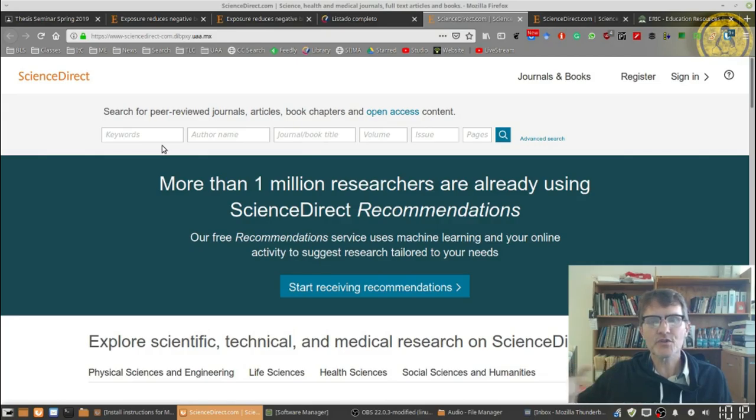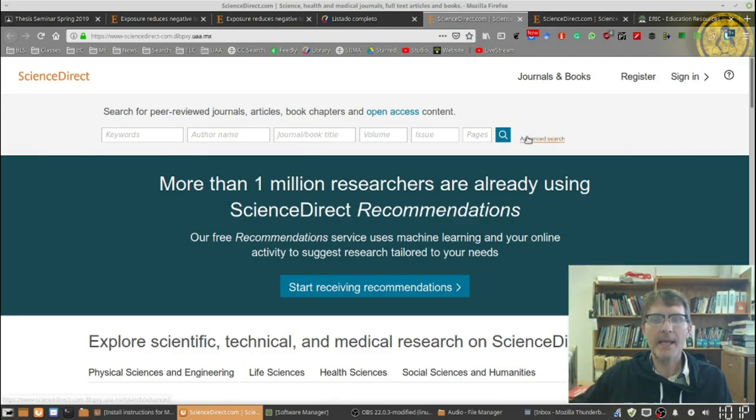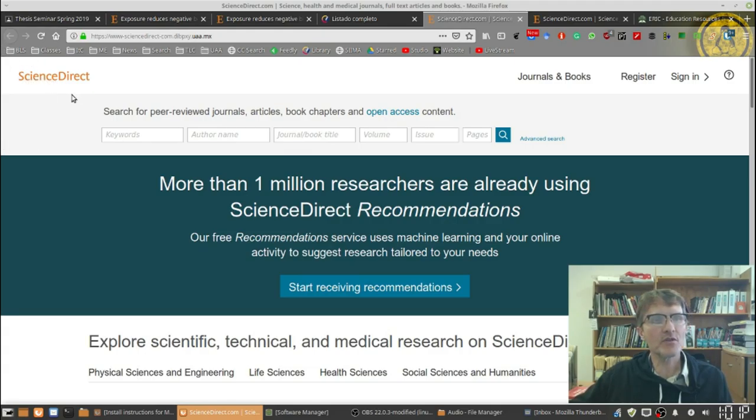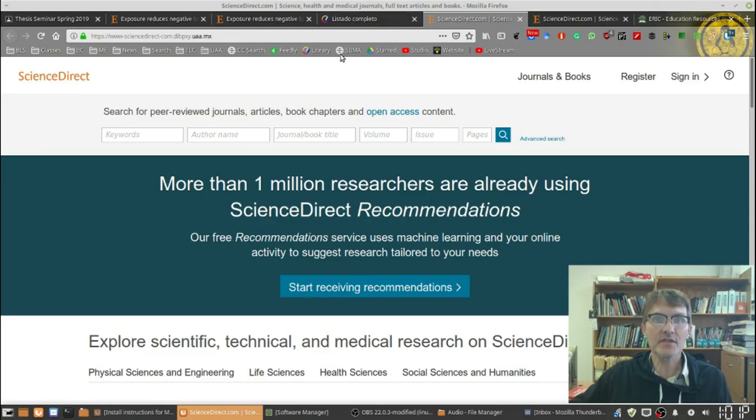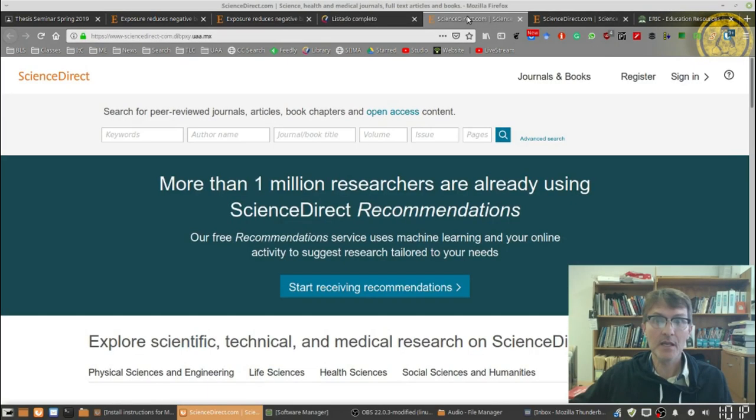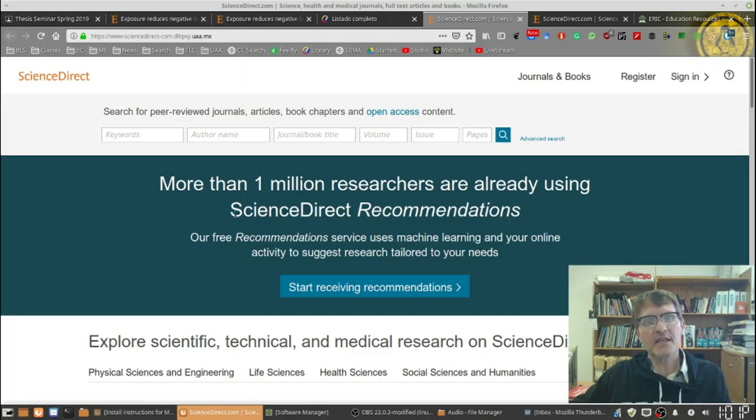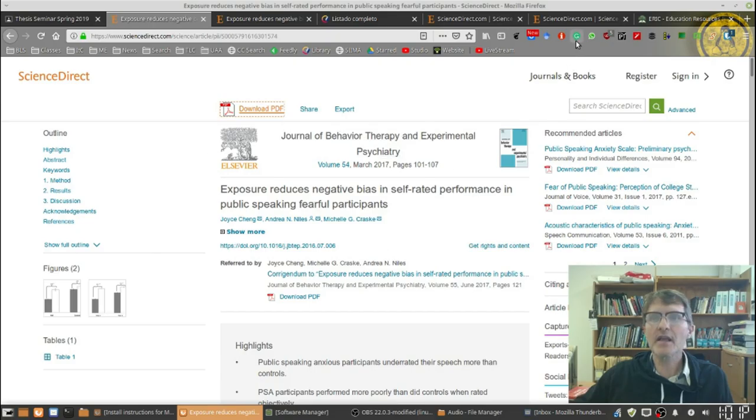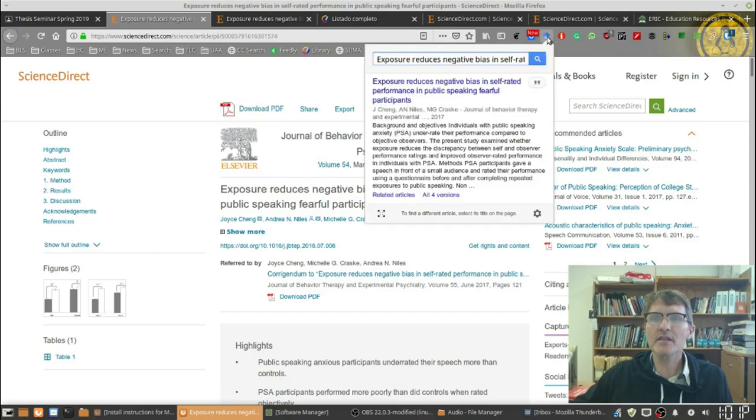You notice that the database in this case is ScienceDirect. So I'm going to go to the university database that we have available to us and I'm going to go to that same database. So it just so happens that ScienceDirect also is a database that we have and we can go in and you can log in with your username and password and have access to the same database.